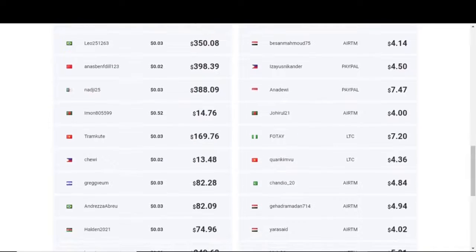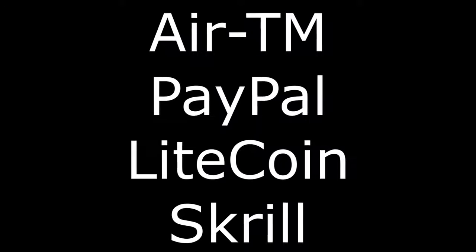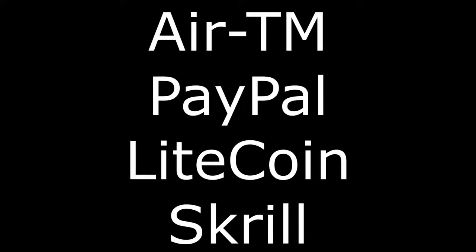Regarding the payment options, a few are listed here: Bitcoin, Litecoin, PayPal, and Skrill.